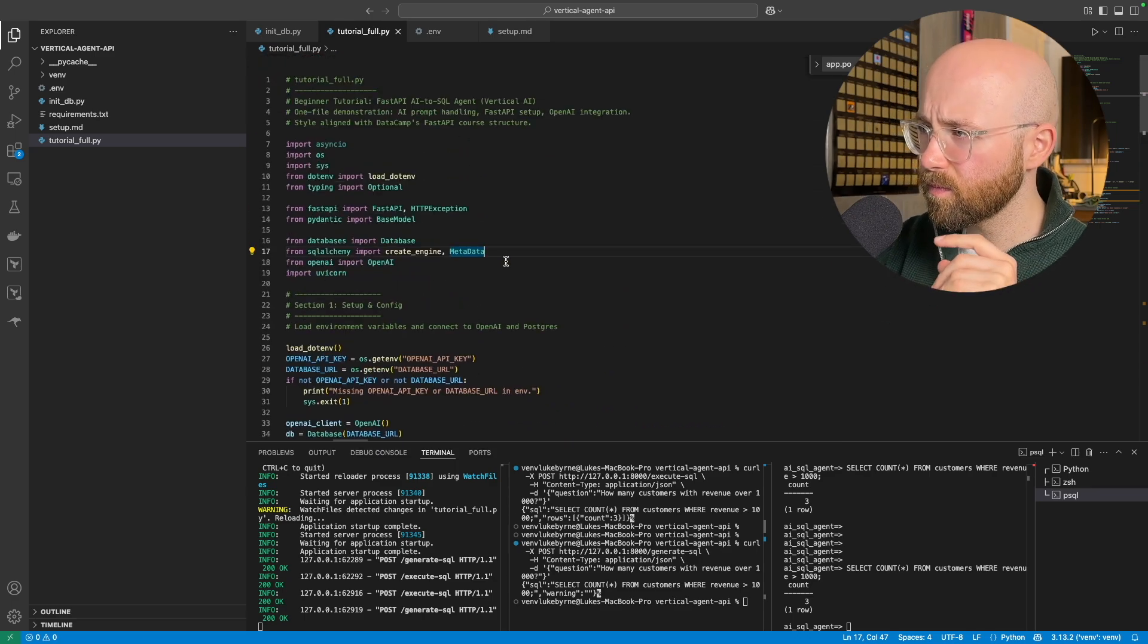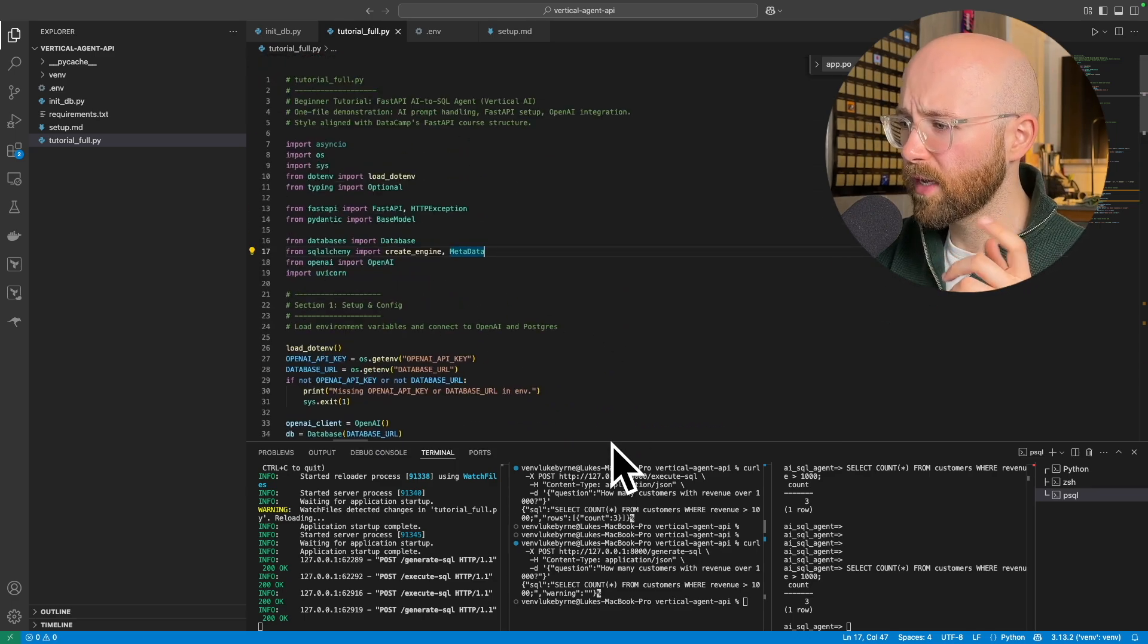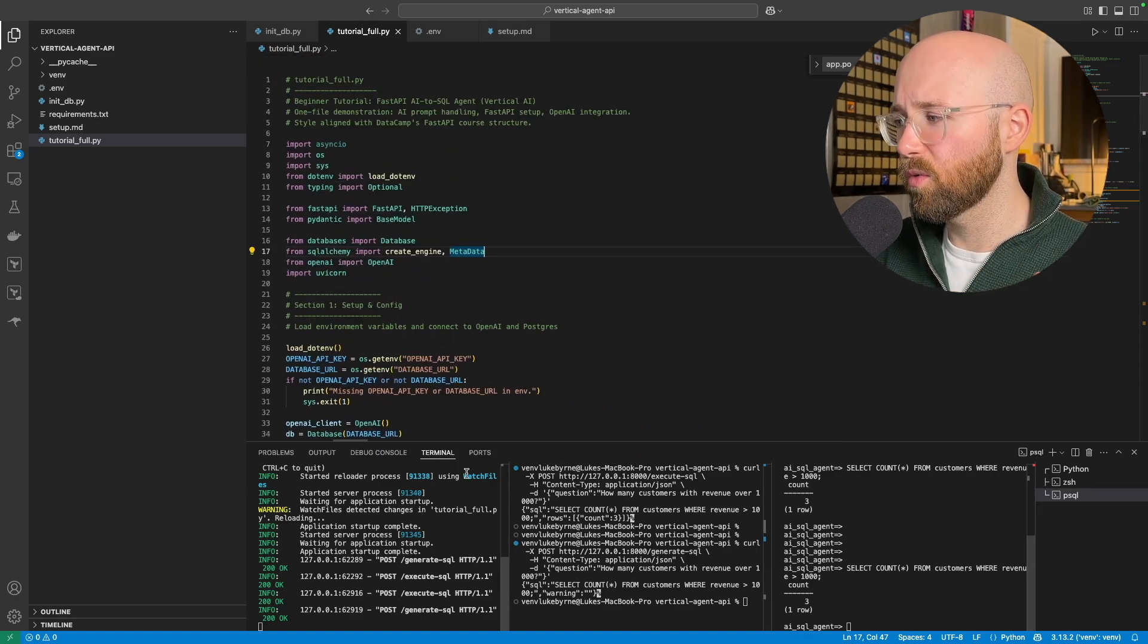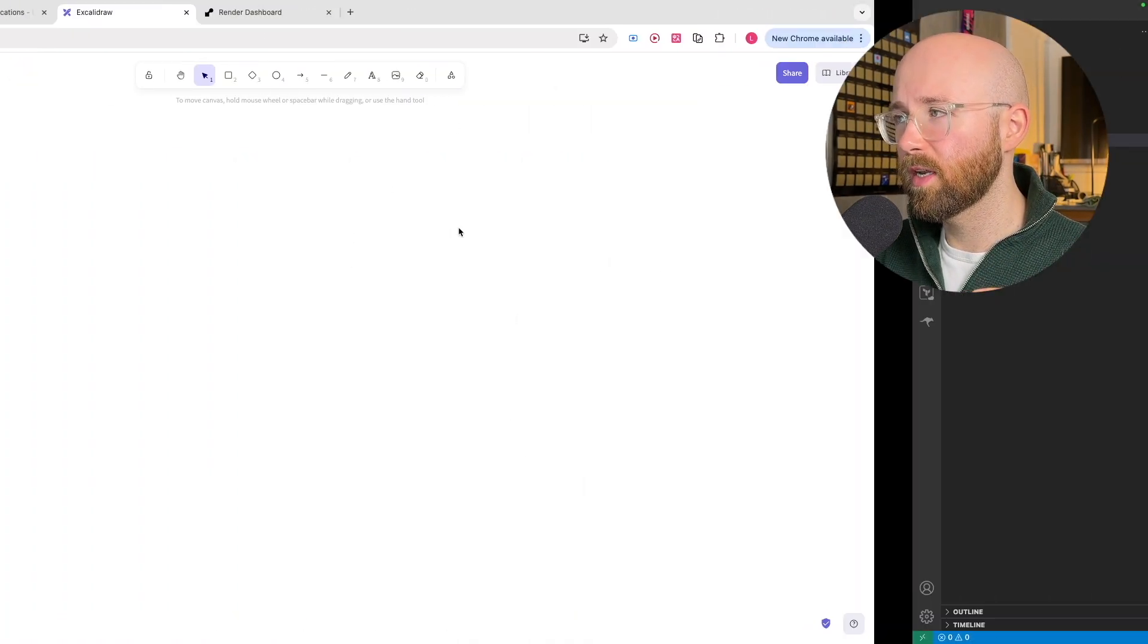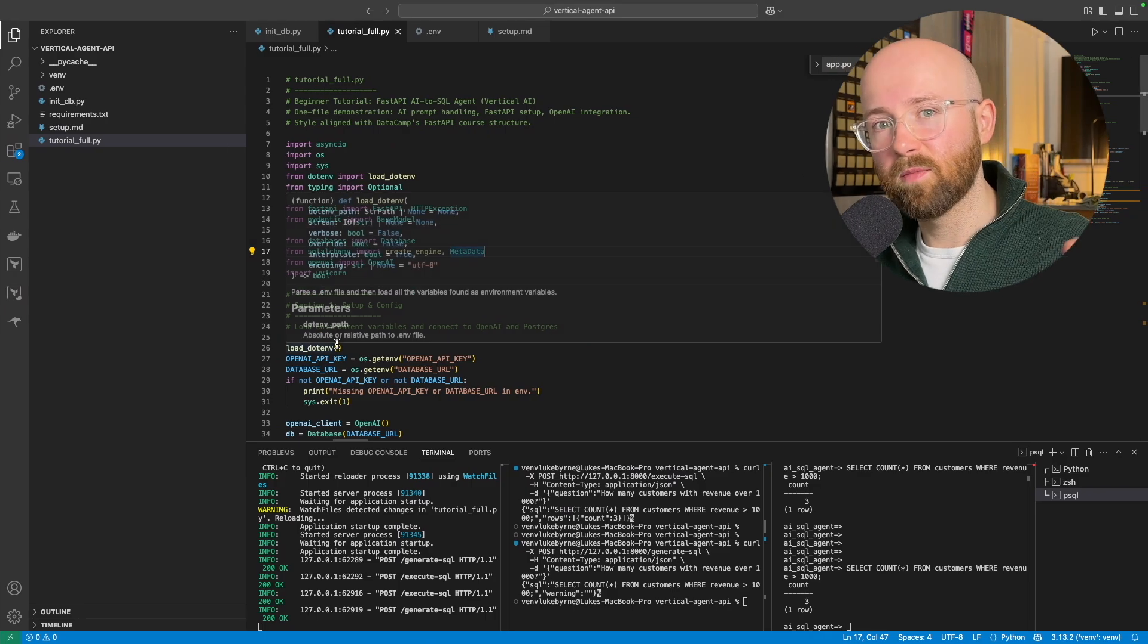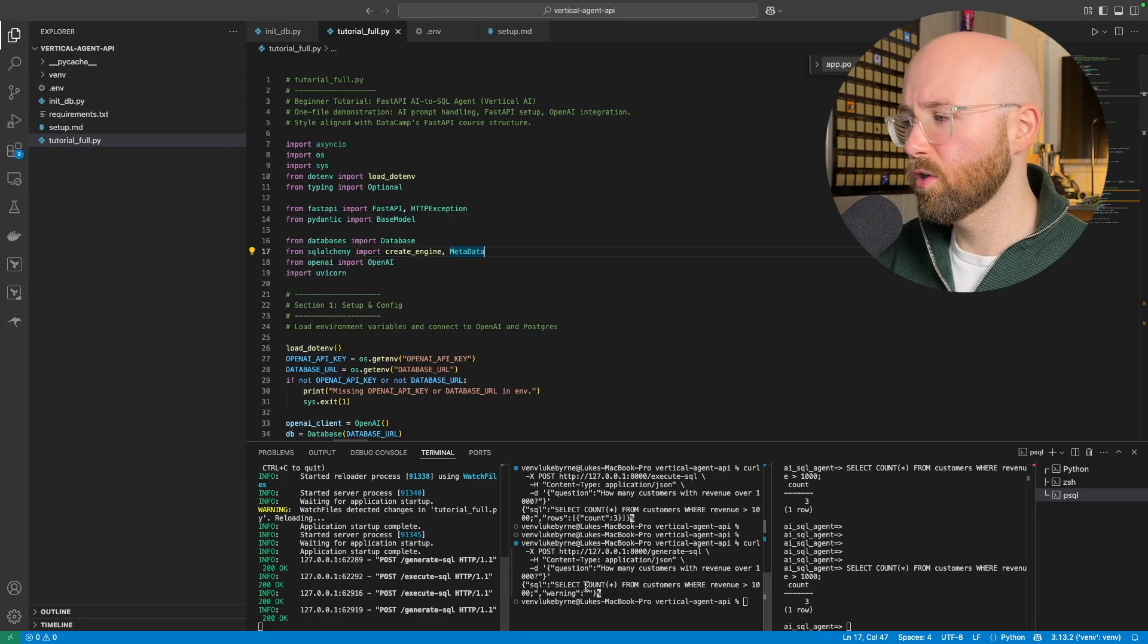So first, before we get into this, let's have a quick look at what it does and then we'll explain how it works and we'll get into the code.